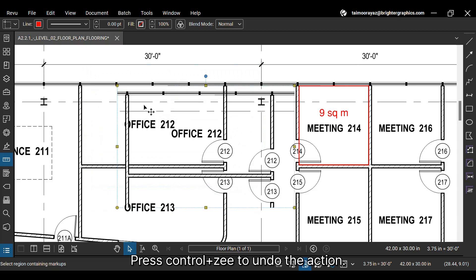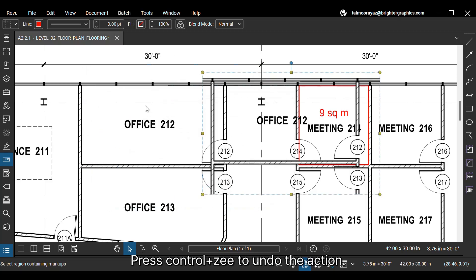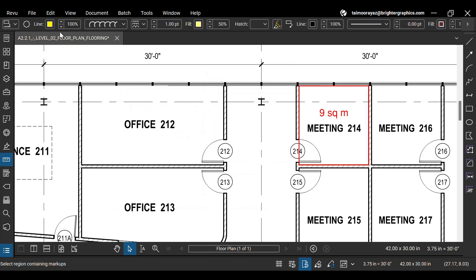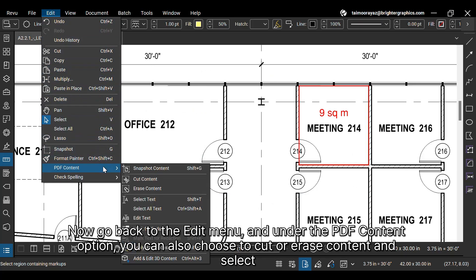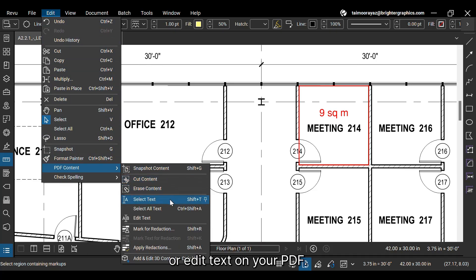Press CTRL plus Z to undo the action. Now go back to the edit menu, and under the PDF content option, you can also choose to cut or erase content and select or edit text on your PDF.